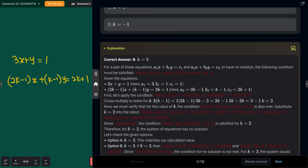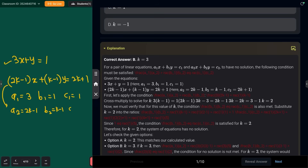These are a pair of linear equations. For the equation to have no solution the condition is a1/a2 should be equal to b1/b2 but not equal to c1/c2. Comparing coefficients: a1=3, b1=1, c1=1; and a2=2k−1, b2=k−1, c2=2k+1. Now compare a1/a2, b1/b2, and c1/c2.